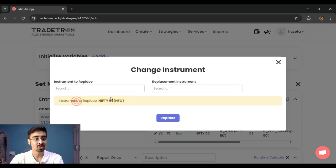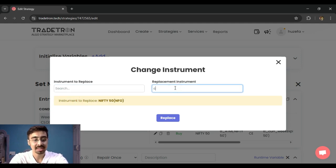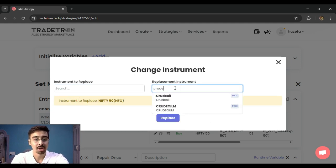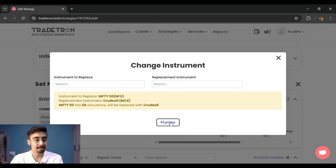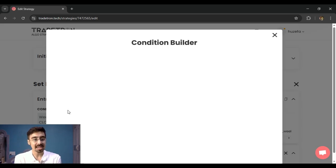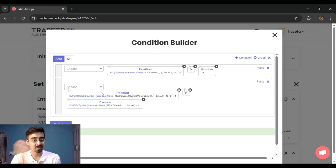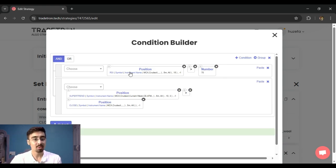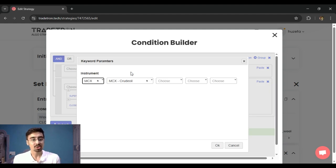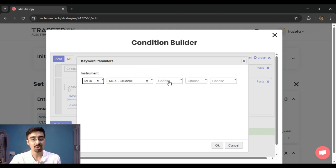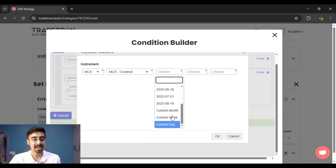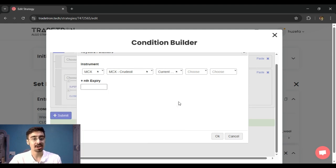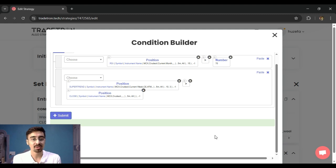So when I am doing something like this, when I replace this, what will happen is that my instrument will get replaced—the Nifty will get replaced by crude oil. But what will happen is that crude oil spot doesn't exist, so this will not work, right? In this case, you will have to come here and you will have to choose the expiry, which is the current month expiry, and then it will basically give you the futures of the crude oil and so on.